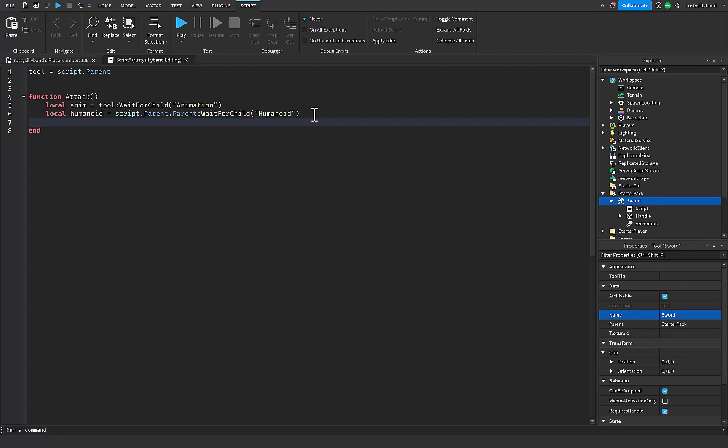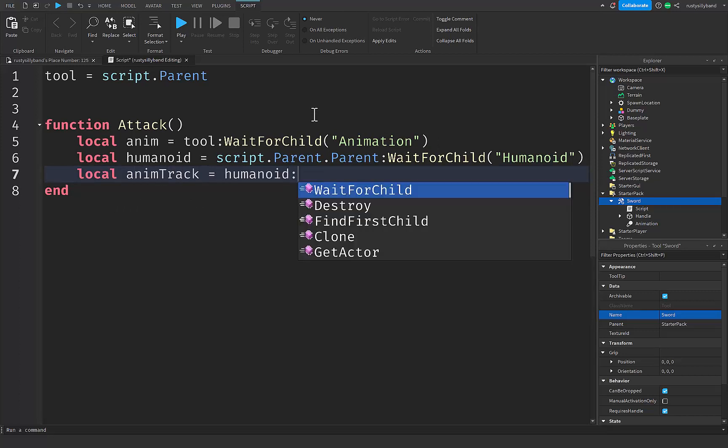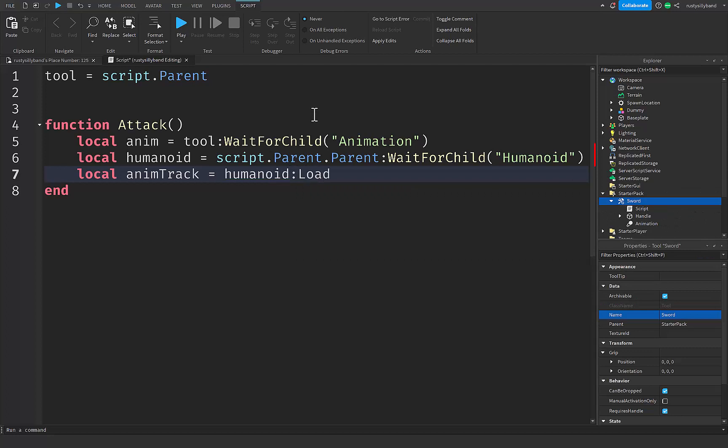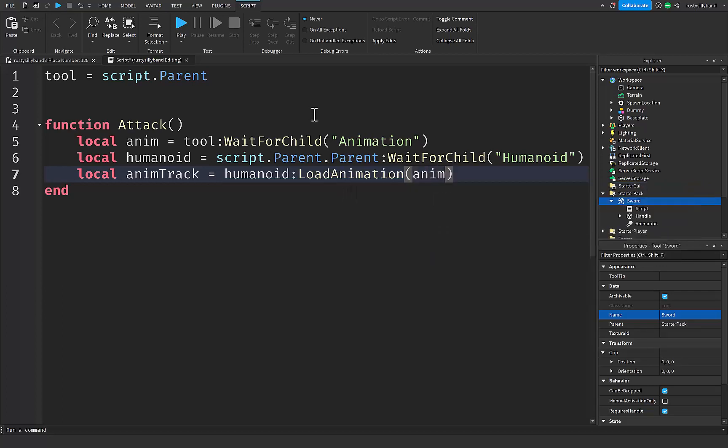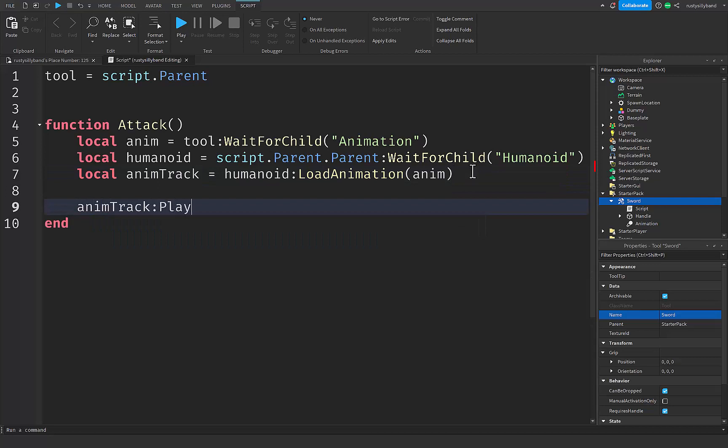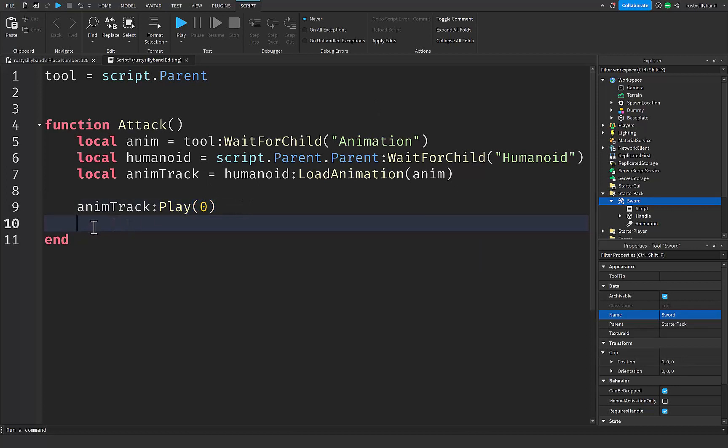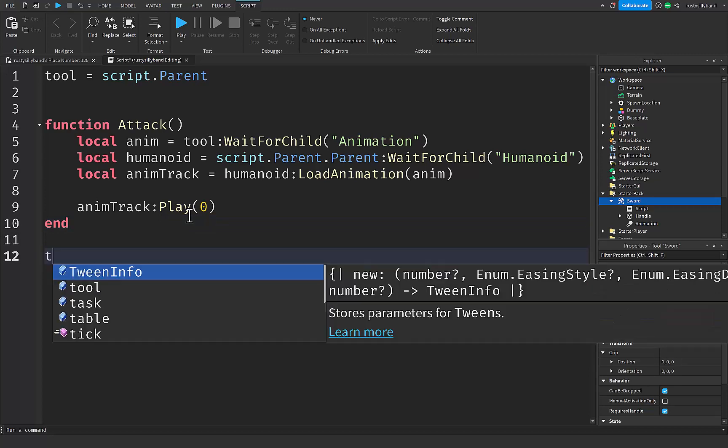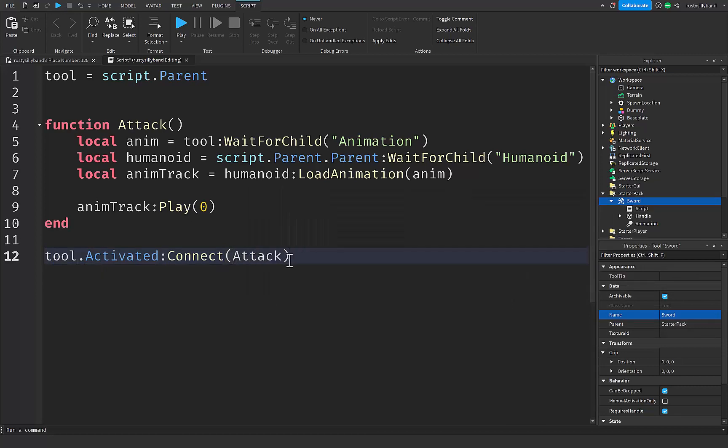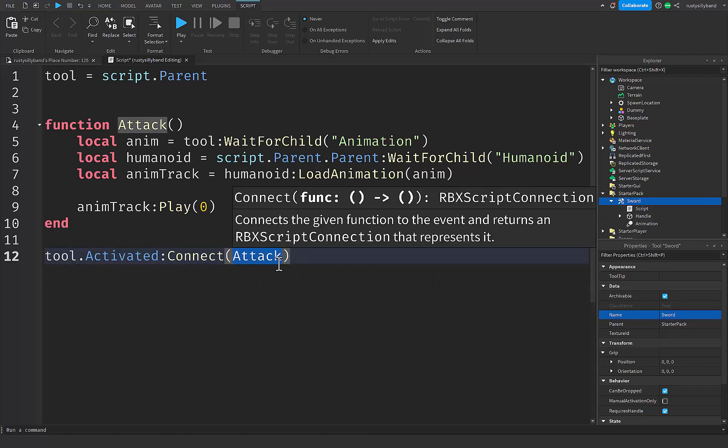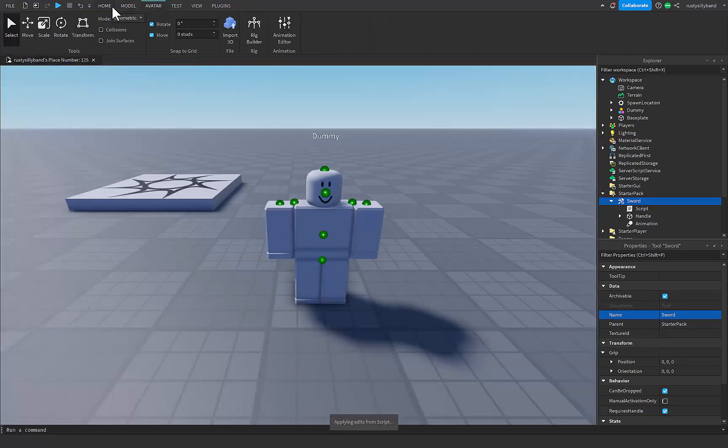Now let's get our anim track. Our local anim track will be equal to humanoid colon load animation with a capital L and a capital A. Make sure you put parentheses like this right here, and then load our anim inside of the parameters of these parentheses. Now that we have that, we can tell our anim track to go ahead and play for us right there. I'm going to put a zero right in between here to make sure it starts at the frame zero. So yes, this is actually our attack function, it will play the animation. But now we need to actually make sure it plays when we attack with the sword. We're going to say tool dot activated, we're going to connect attack, just like that. We're not making a new function, just connecting our attack function whenever our tool gets activated. Now let's go ahead and test it by closing the script and clicking on play.